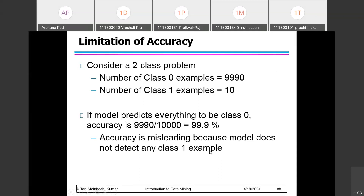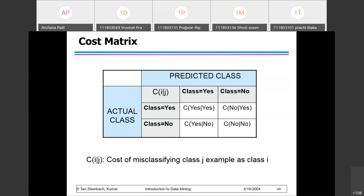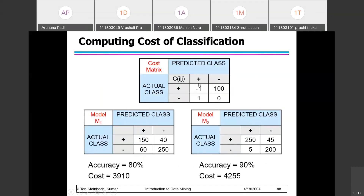As accuracy increases, the cost of classification also increases. The cost C(i|j) refers to the cost of misclassifying a class-j example as class i — the actual class is j but it has been classified as i. Now consider a cost matrix associated with a confusion matrix, where two models are built on the dataset.